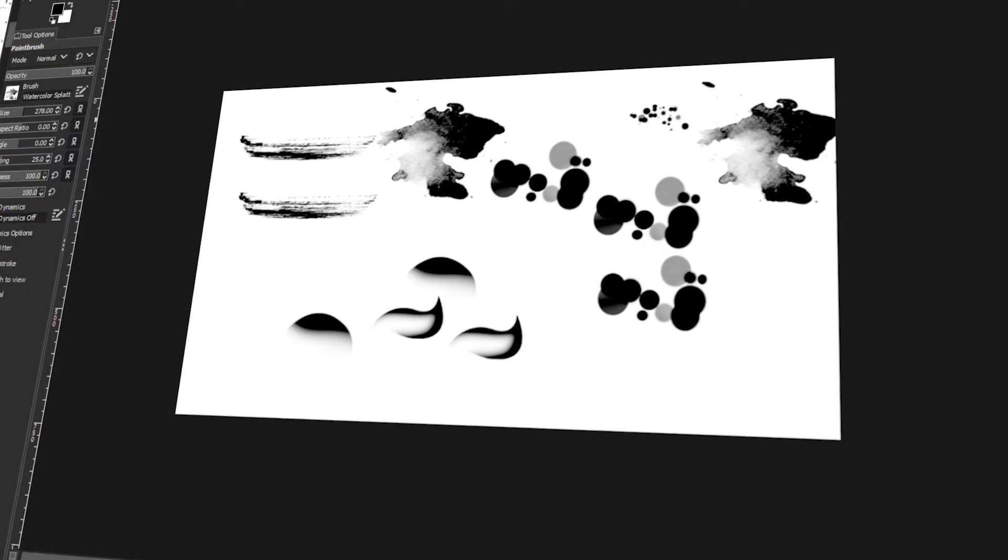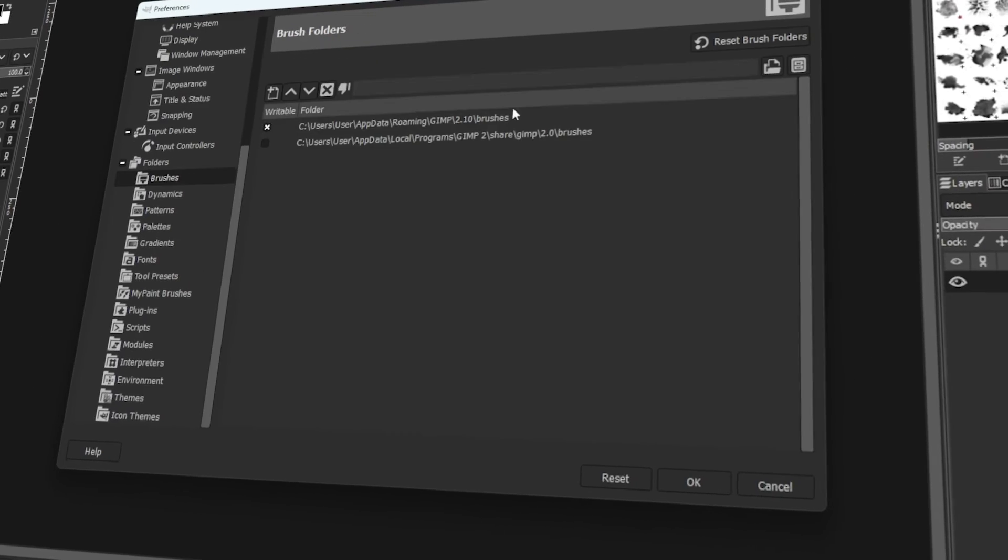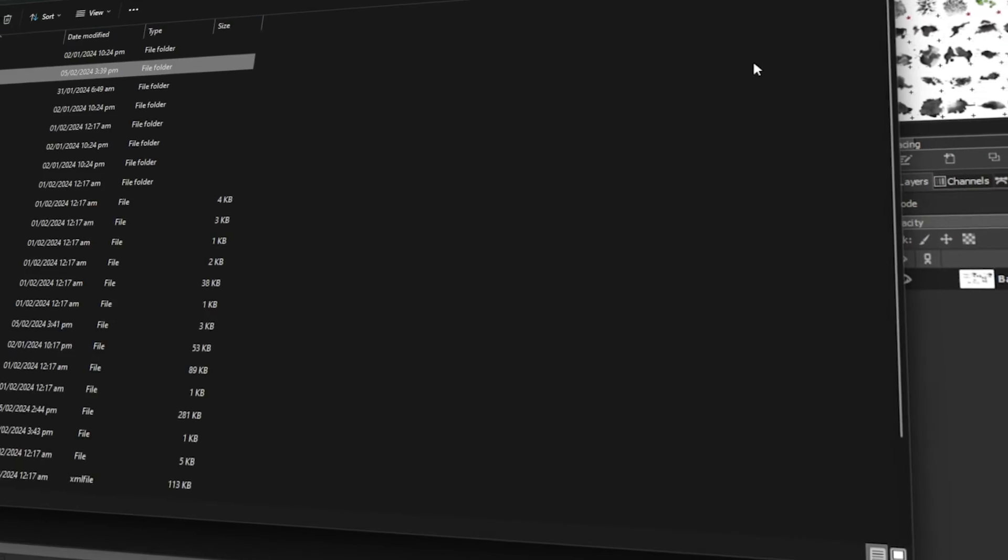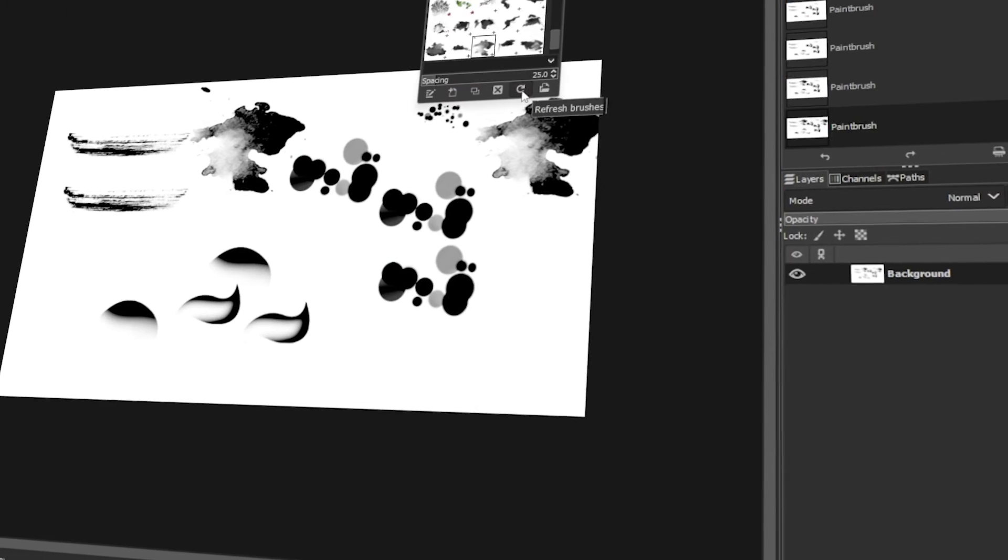In today's video, I will share with you the best GIMP brushes to use and how to install them. Let's get started!